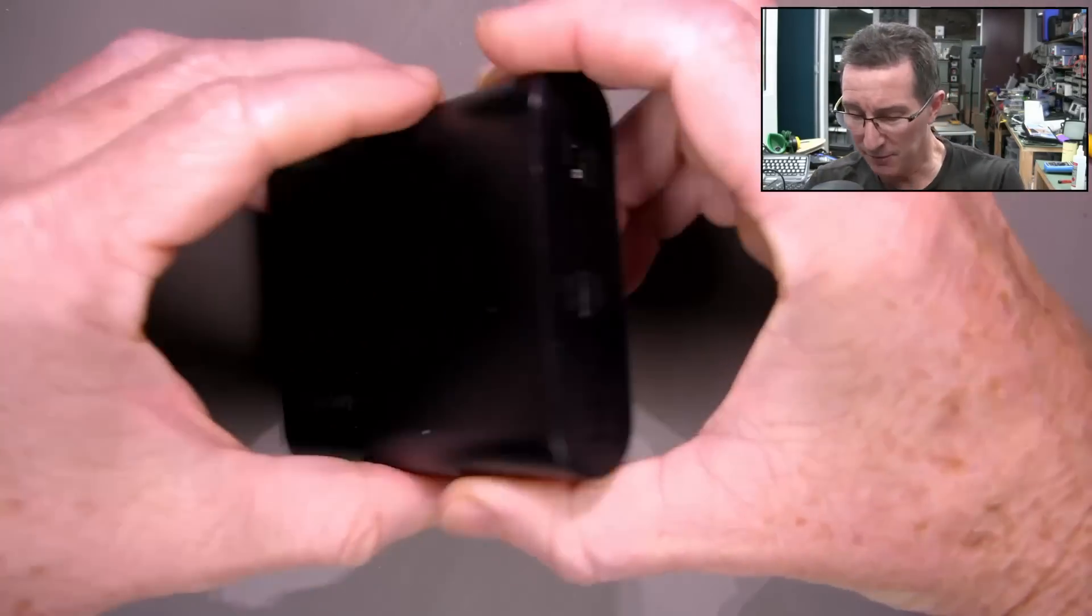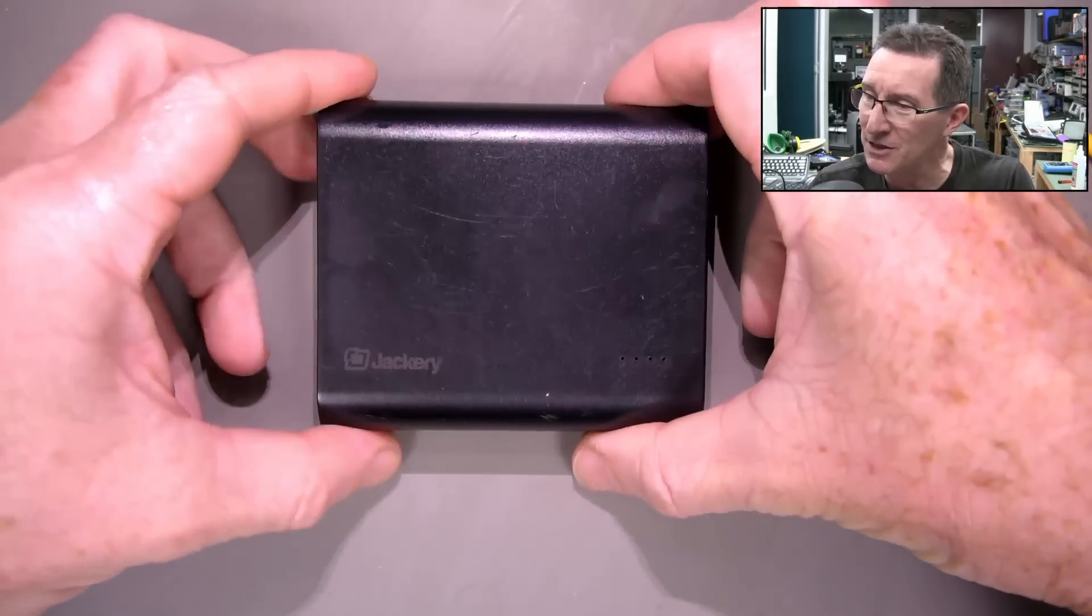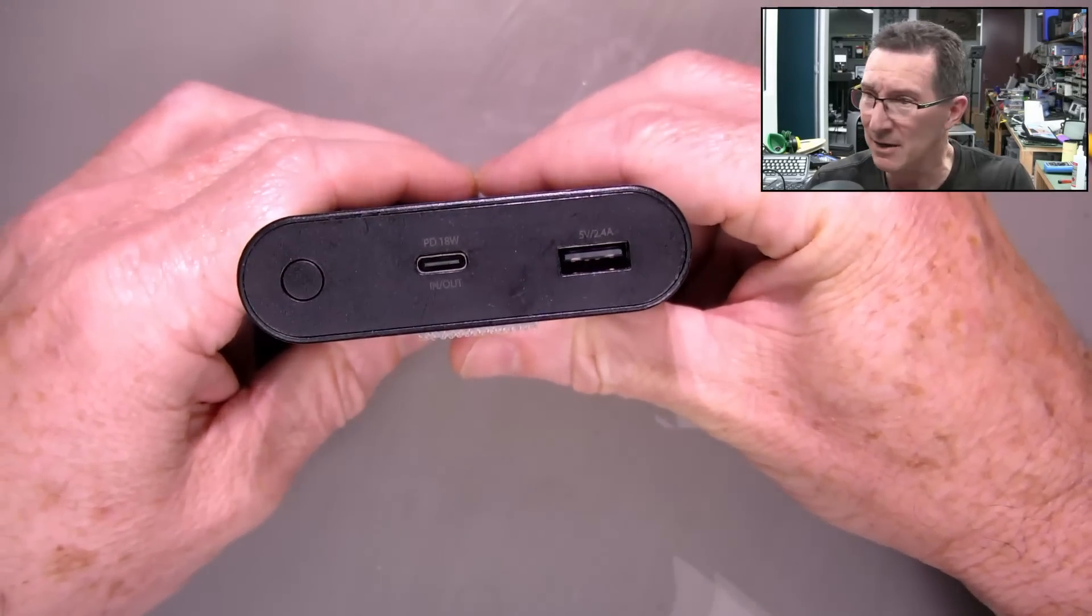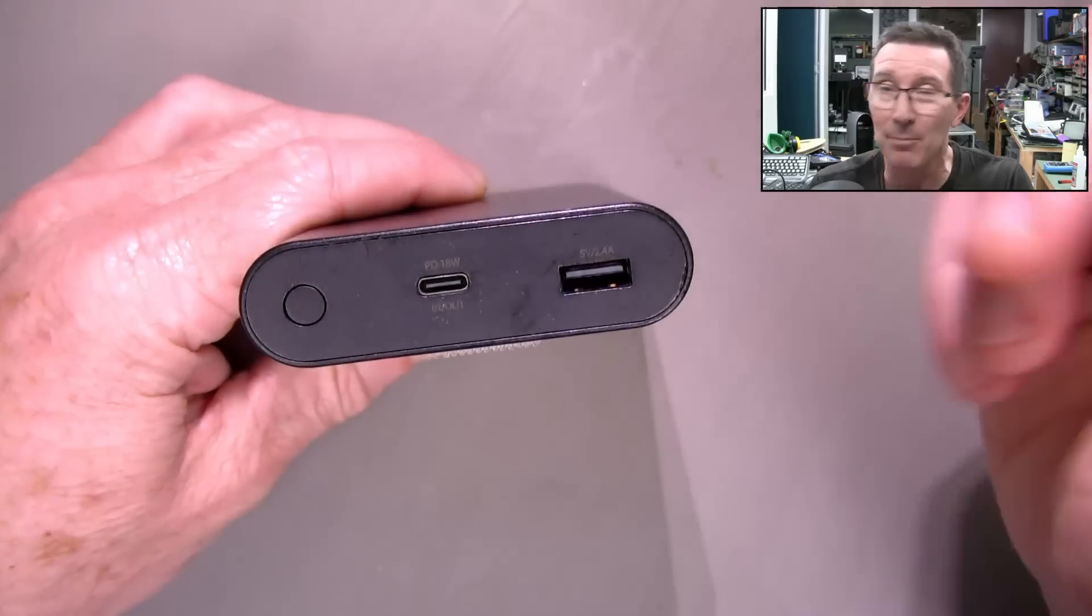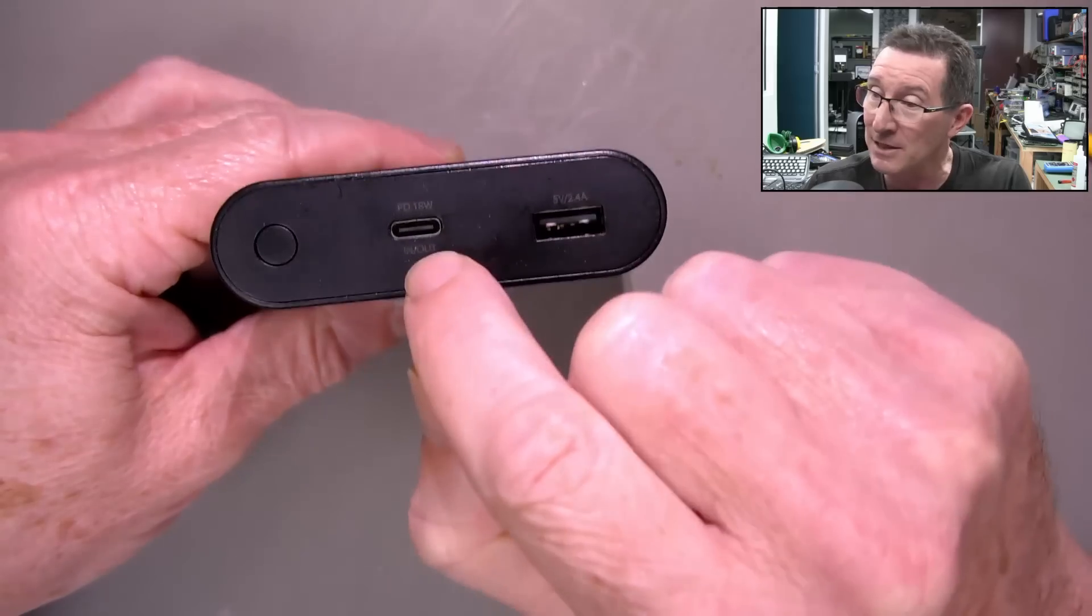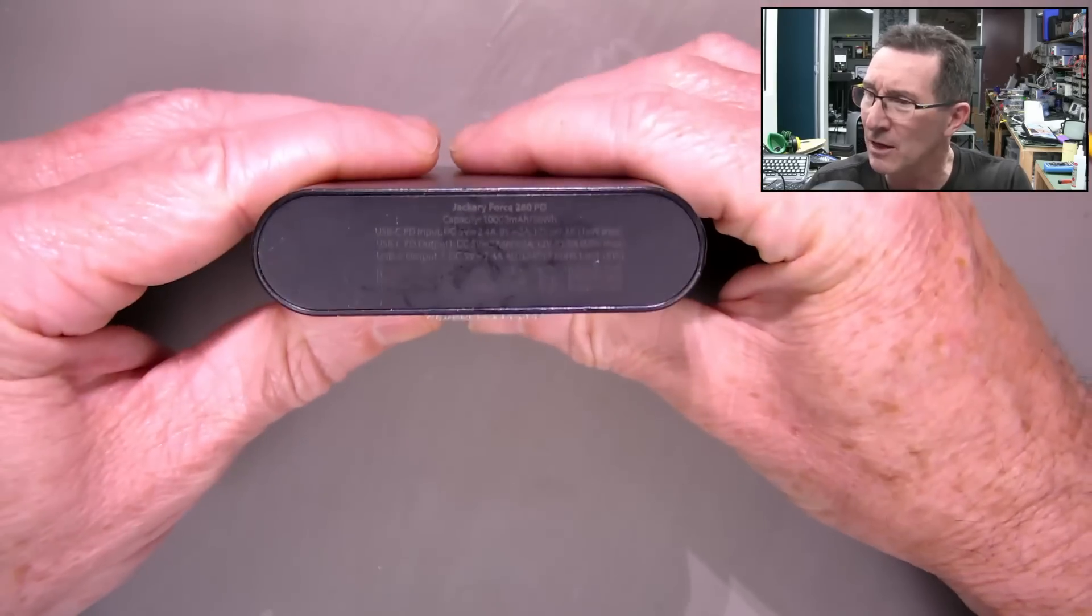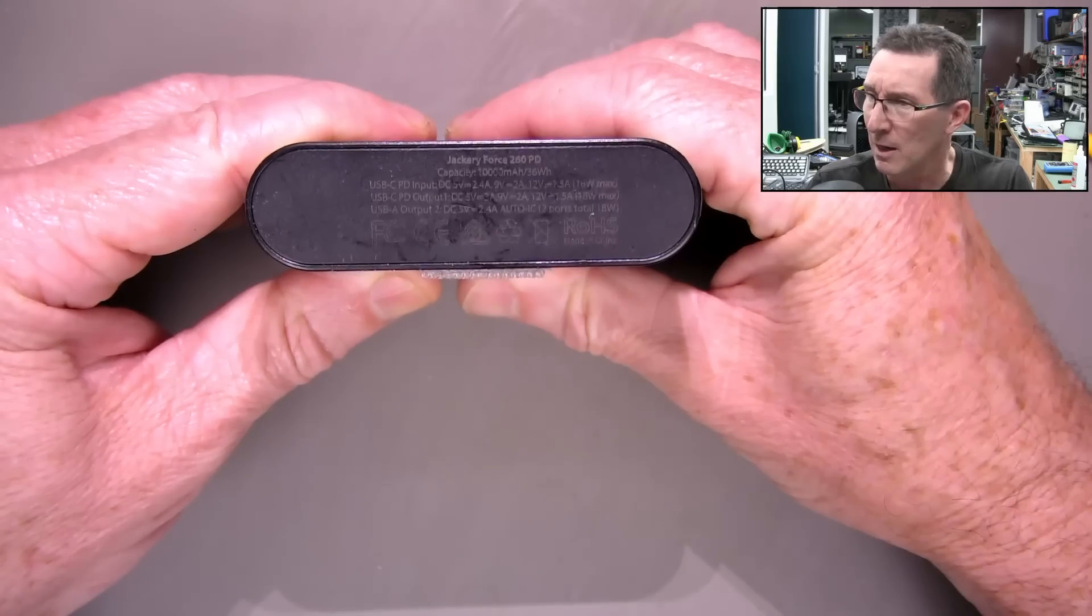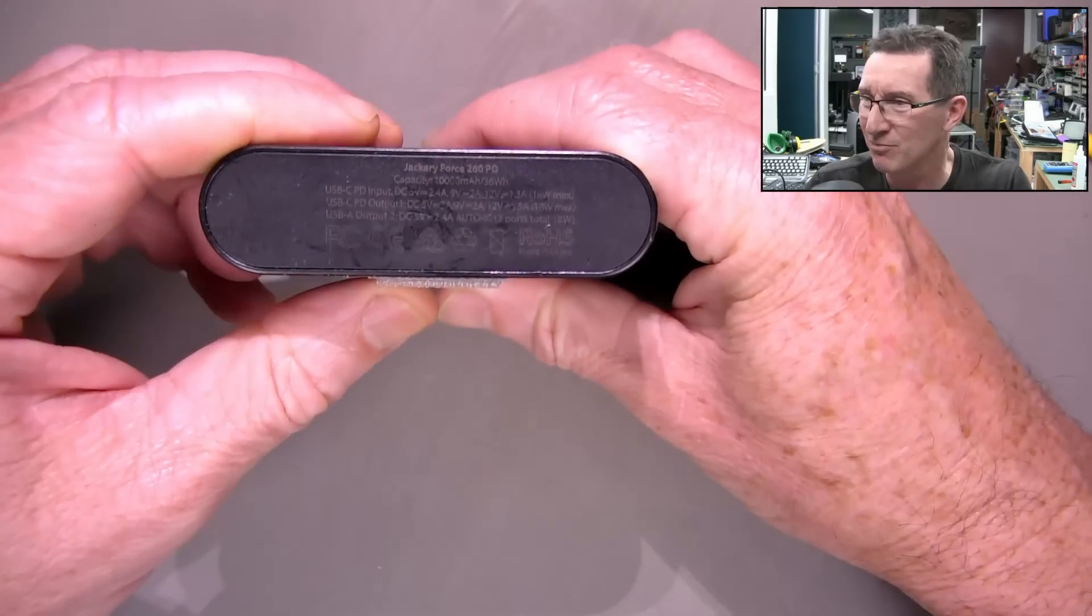Hi! Just a quick video. I've got a battery bank here that's failed. It's a Jackery jobby, so they're supposed to be a decent brand. I've had no problems with it until recently. It's got power delivery output, so I use it for little portable soldering irons and all sorts of other power delivery stuff. And it's just died. So this is the 260 PD model.